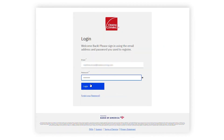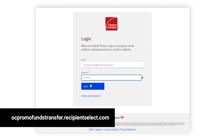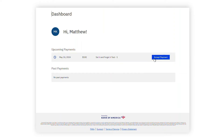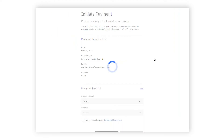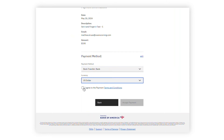As a refresher for completing a promo funds transfer, please log in to the Recipient Select Secure Banking Portal using your email and password. If you are unfamiliar with your password for the Recipient Select Portal, you may click on Forgot Password to request a password reset link. Once you have logged in, you will see your upcoming payments with an option to accept payment. From here, you may either click on Accept Payment to direct your promotional funds to an existing payment method on file, or you may create a new payment method by clicking on the menu icon in the upper right corner of the page.